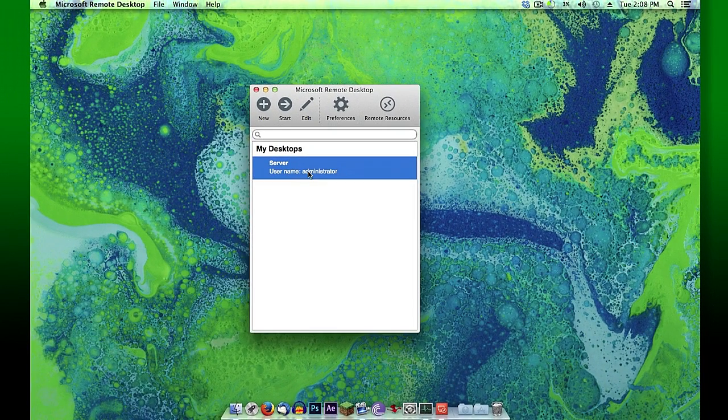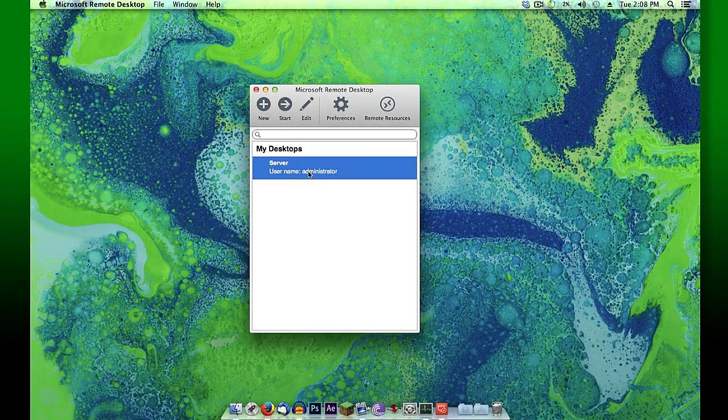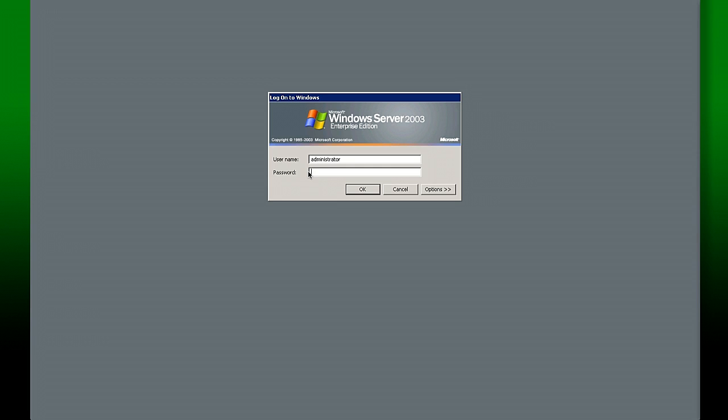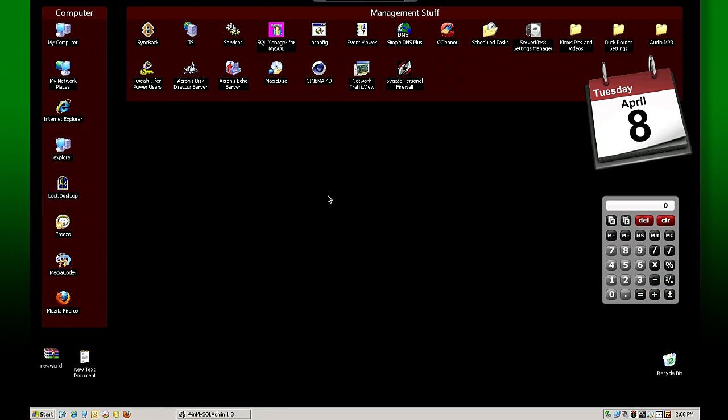To connect to that machine, just simply double-click it. It's pulling up the login screen for the machine you're attempting to log into, so provide your username and password. And here we are, we're as good as sitting at that machine.